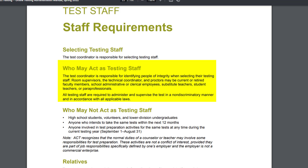Eligible testing staff also include school administrative or clerical employees, substitute teachers, student teachers, or paraprofessionals. All testing staff are required to administer and supervise the test in a non-discriminatory manner and in accordance with all applicable laws.